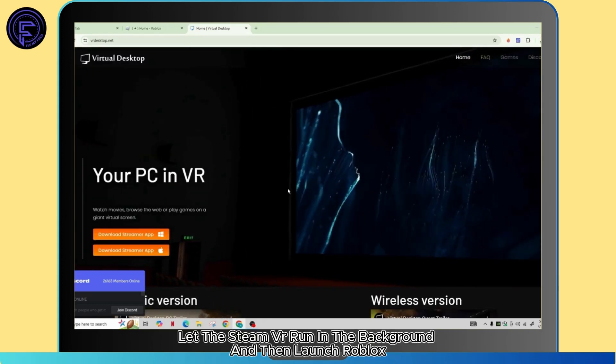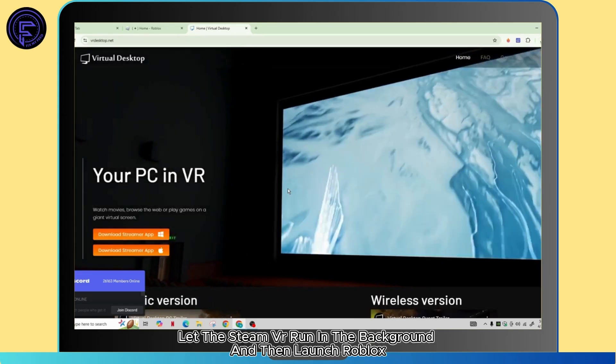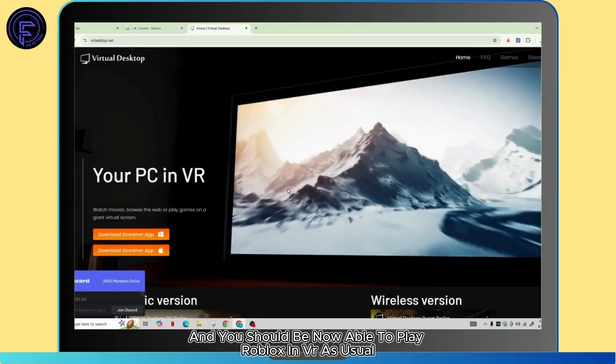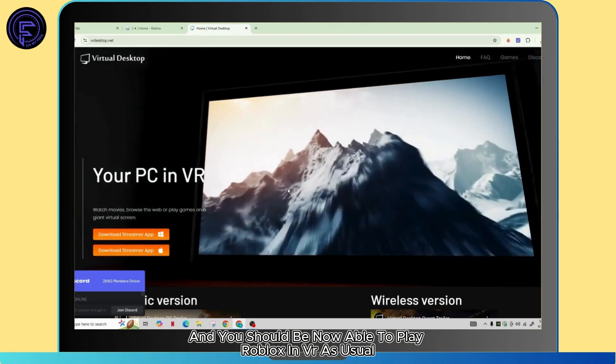Then launch Roblox and you should now be able to play Roblox in VR as usual. So that's all there is to it.